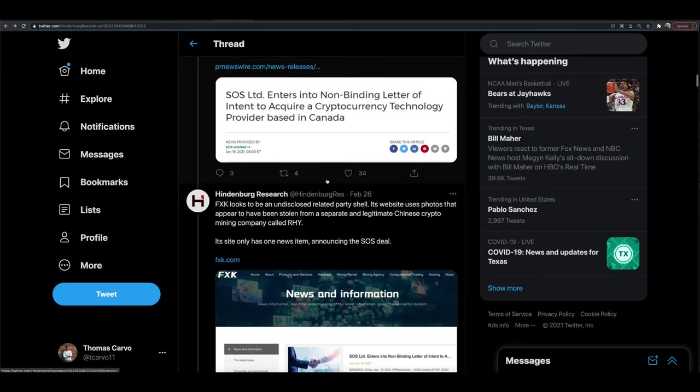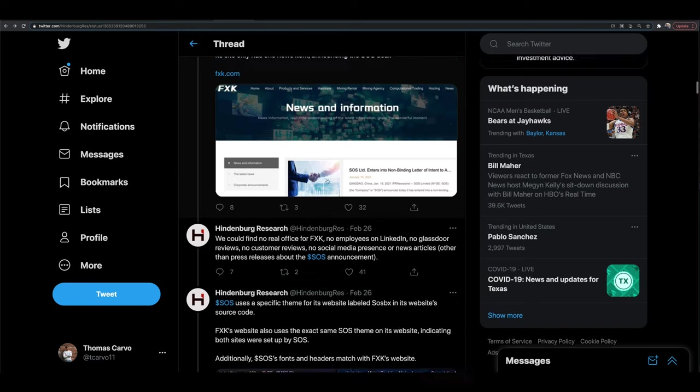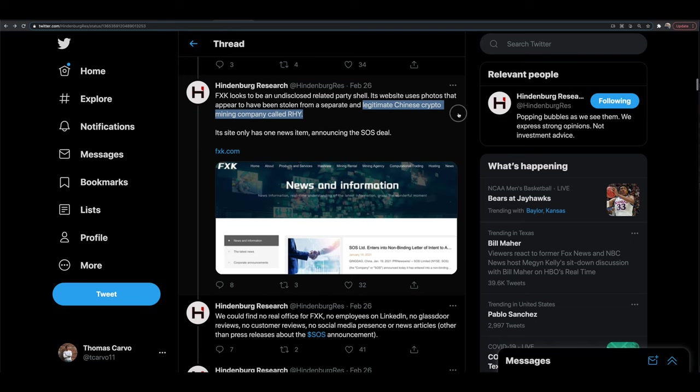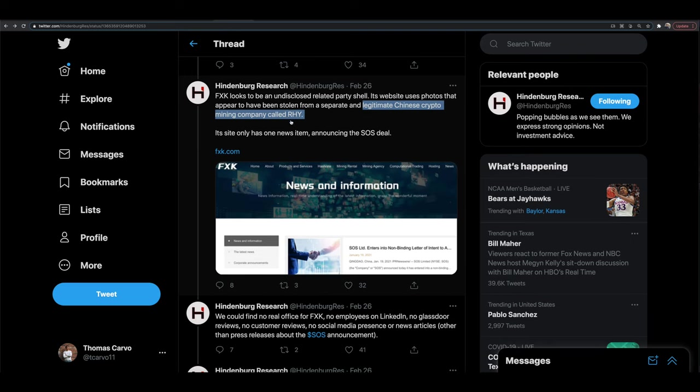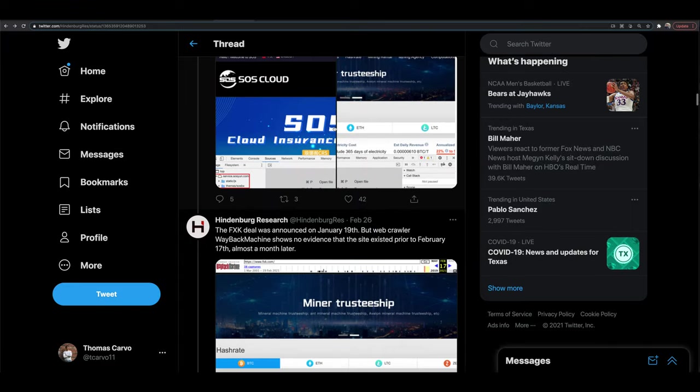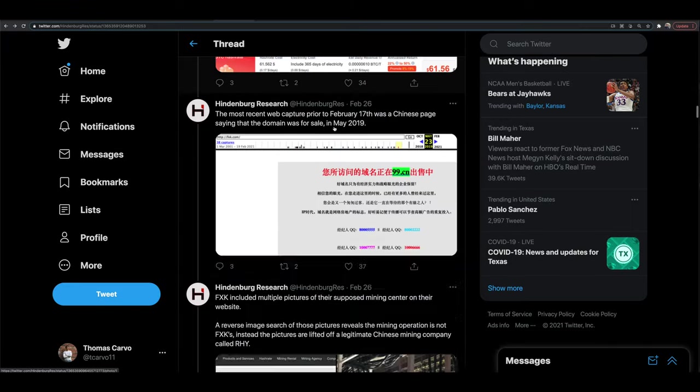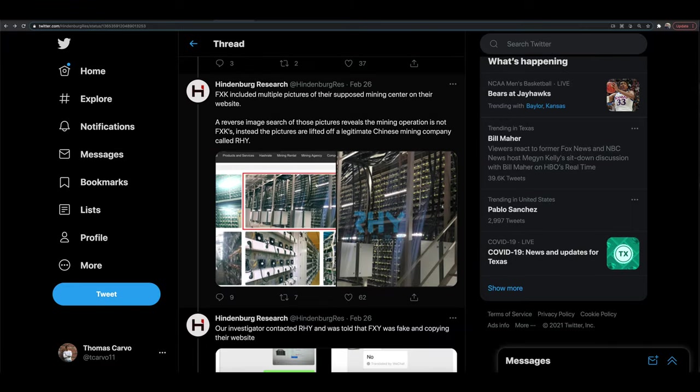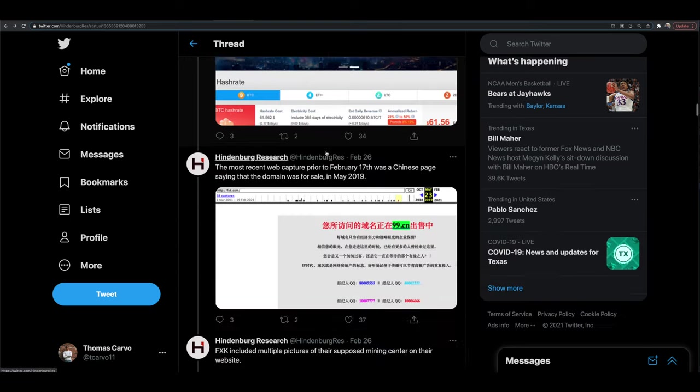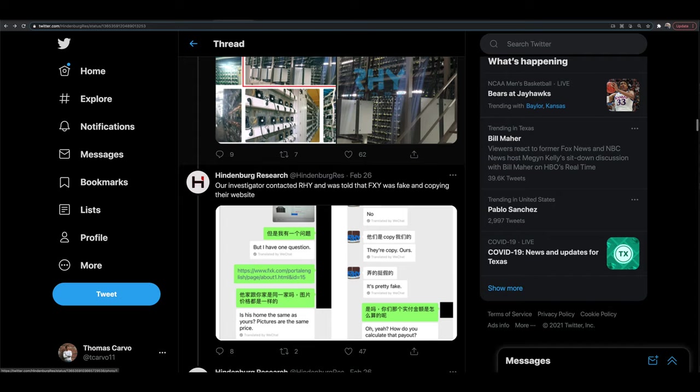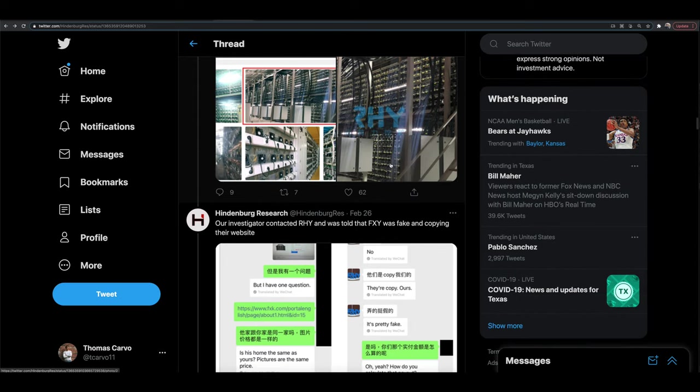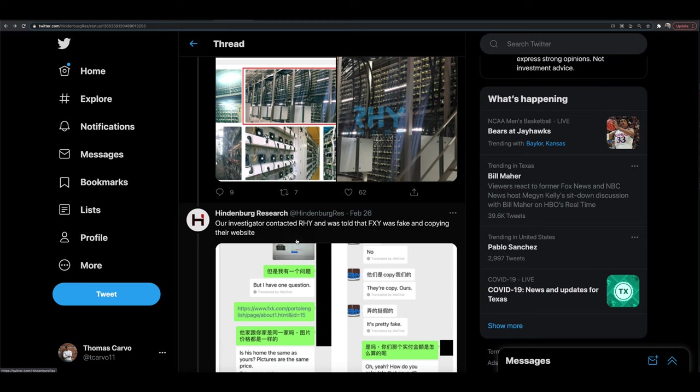And they continue to keep scrolling down. They talk about a couple other things. And this comes up, a legit Chinese cryptocurrency mining company, RHY. And so this company comes up and apparently if you do some reverse image searches on some of the images that we have here on the FXK deal that they made, those pictures are coming from RHY.